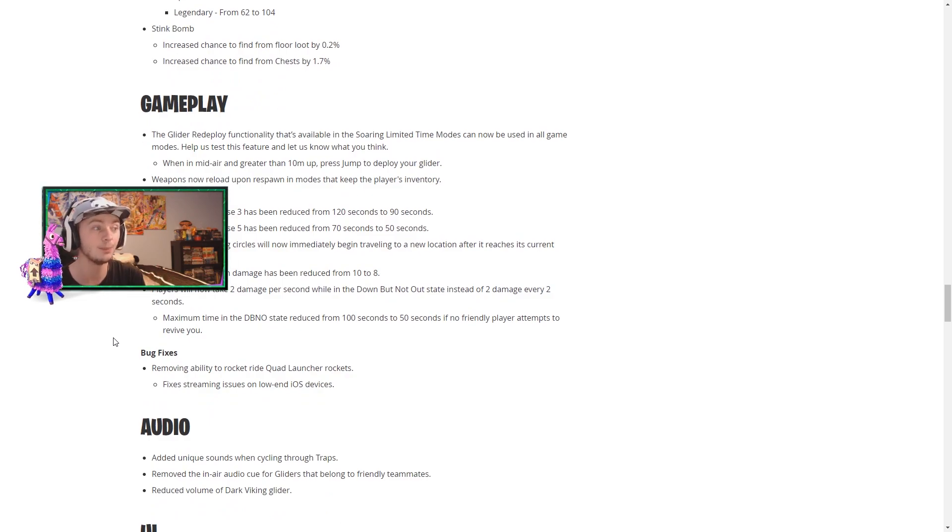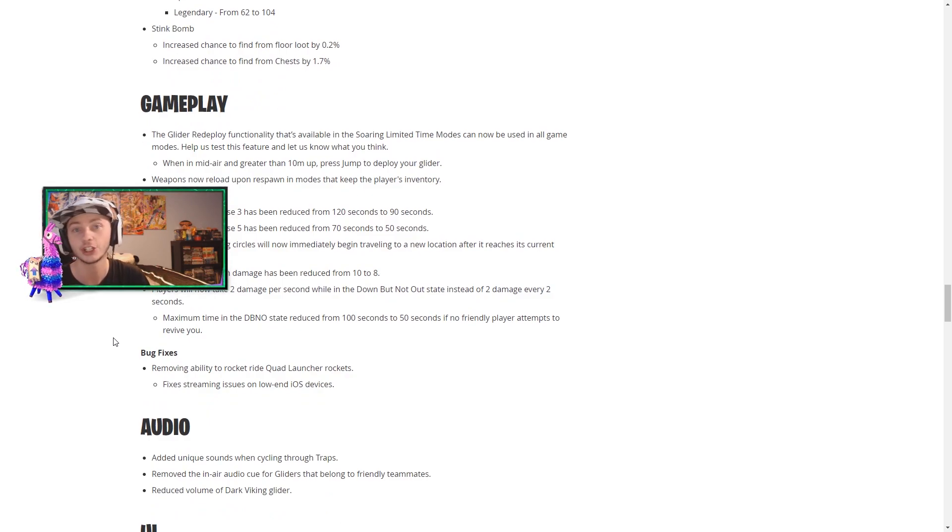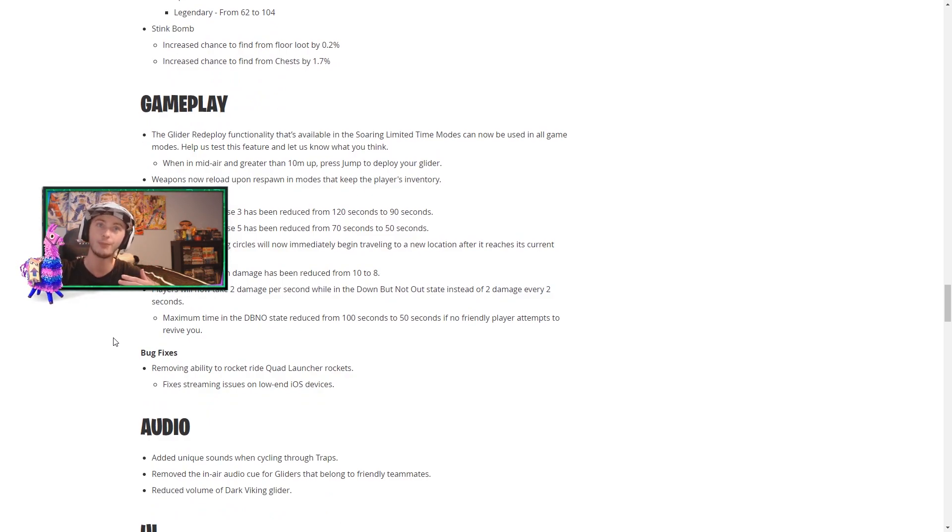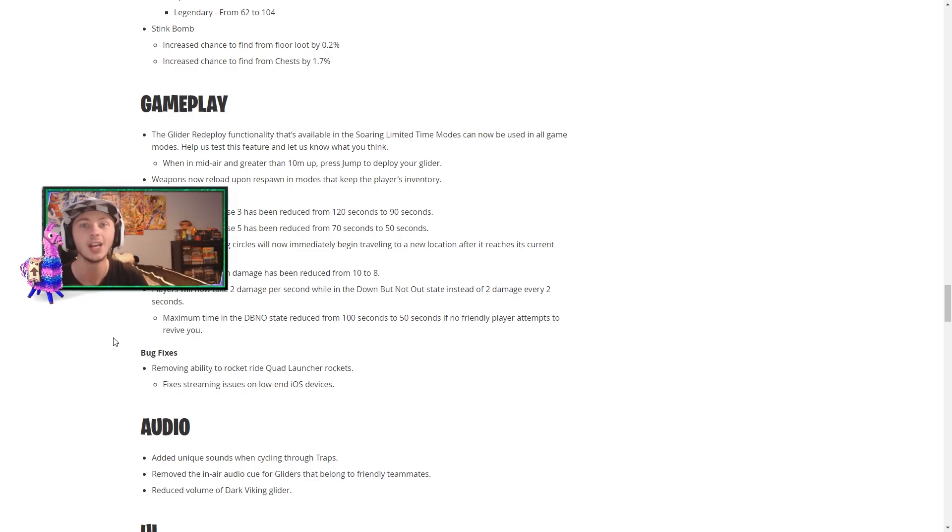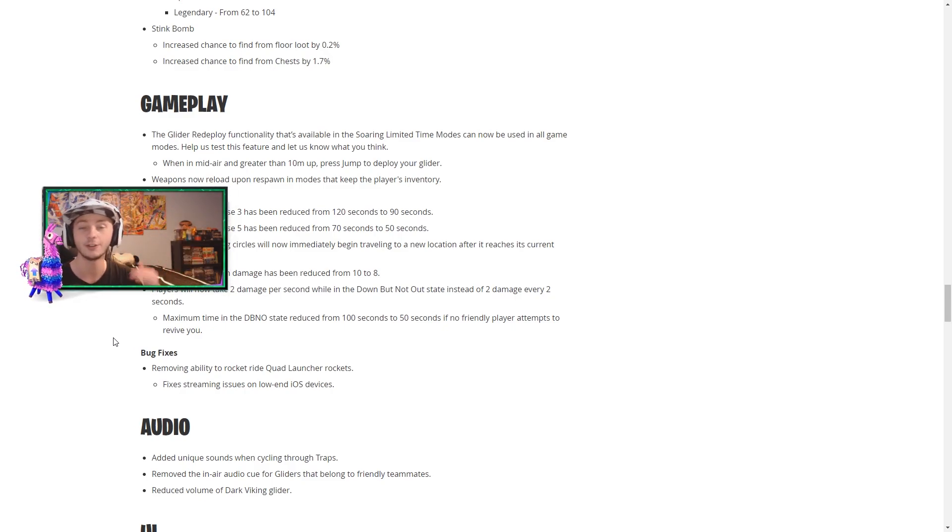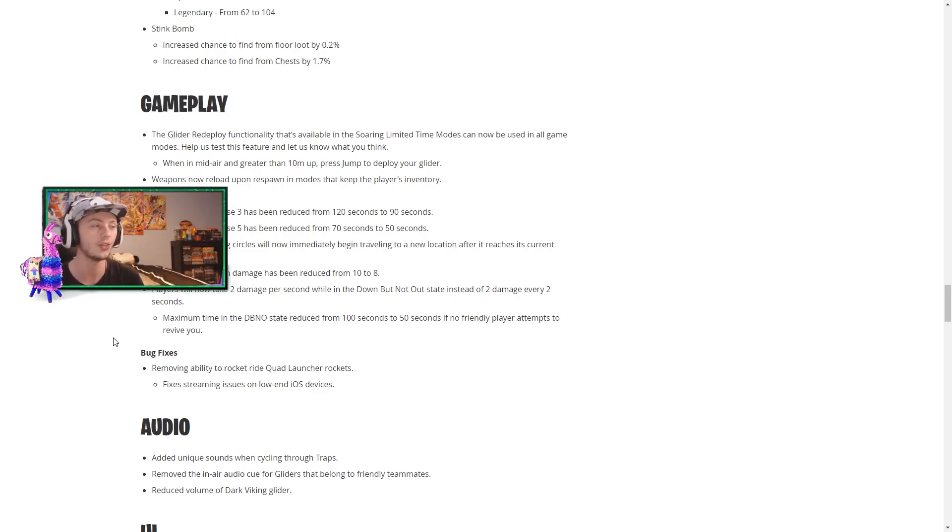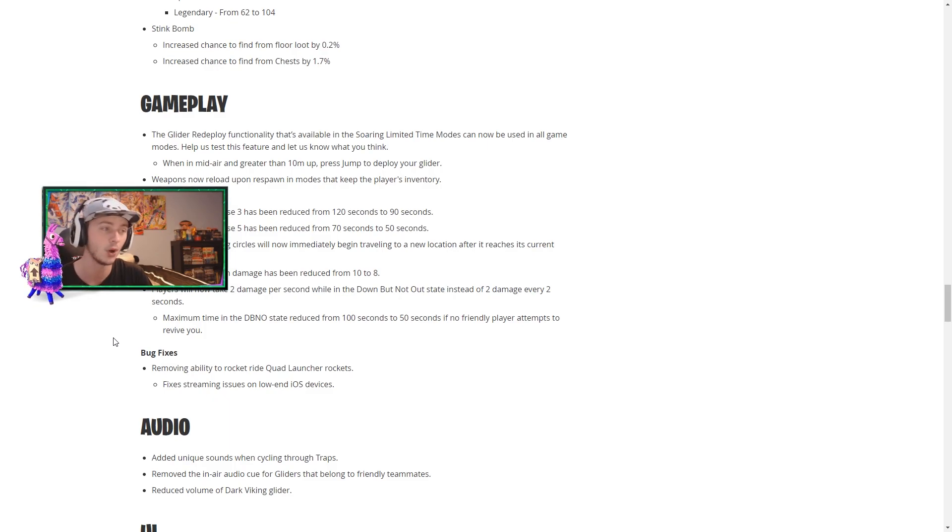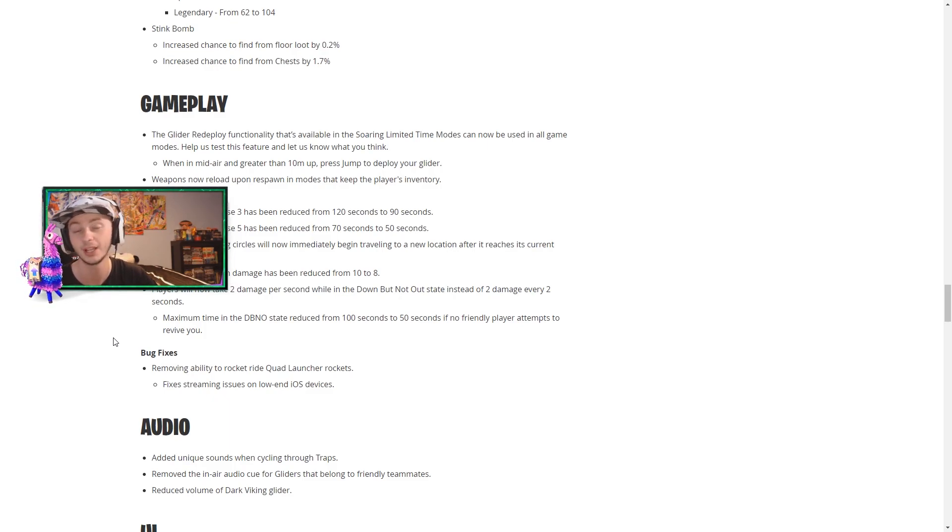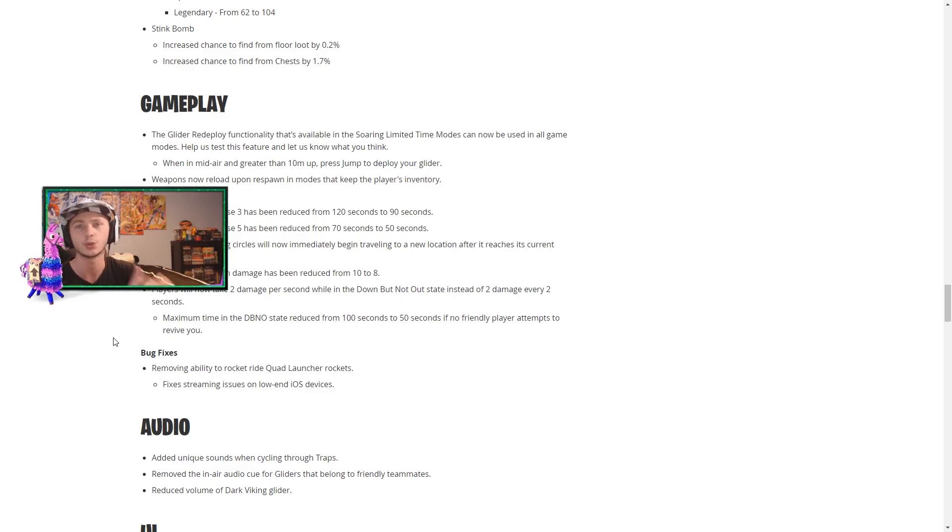So moving on to gameplay, we do have that glider redeploy functionality. So it's basically when you jump from anywhere that's three stories or higher, you can start redeploying your glider making for some insane mobility. And again, they're testing this for a week. So within a week's time it'll either stay in the game or they may adjust it or change it, it depends on our feedback and how what they see through the data.